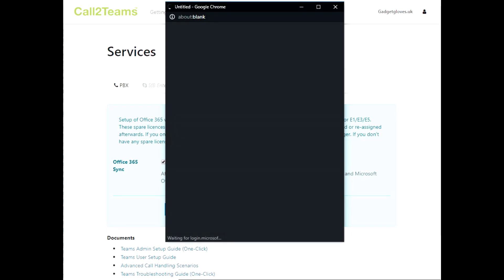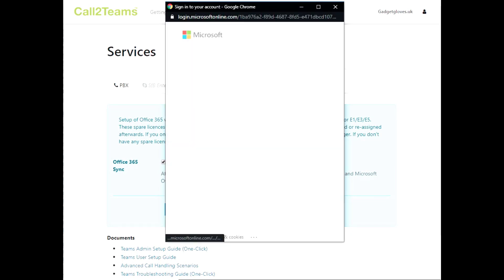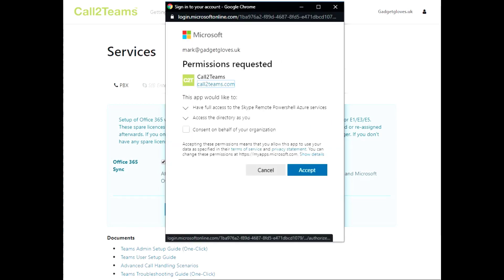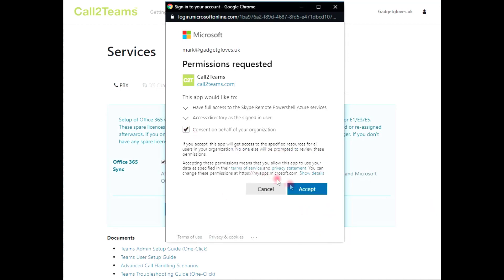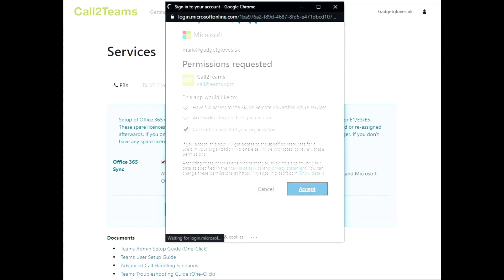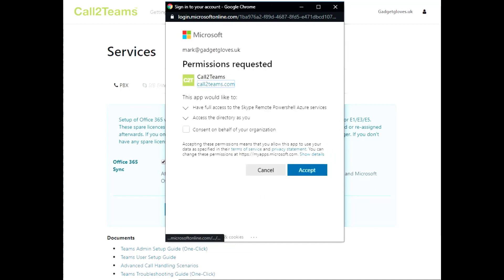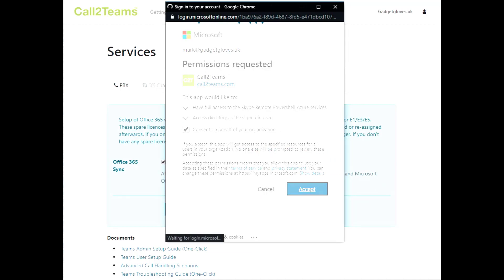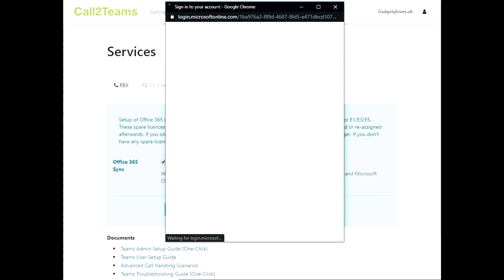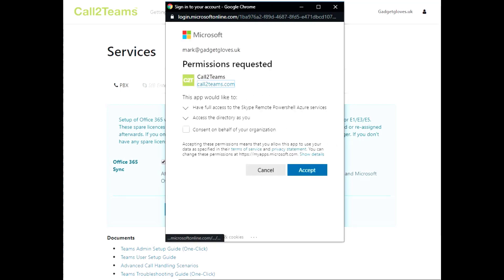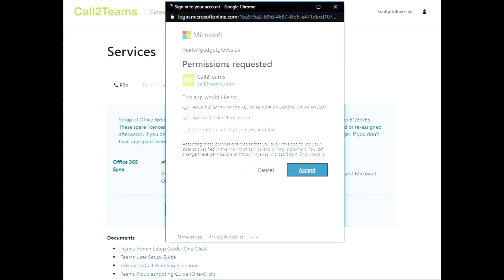Next, you'll receive prompts from Call2Teams requesting additional access to configure your Microsoft 365 account. The first prompt requests access for Call2Teams to run the Unite Voice PowerShell. The second prompt requests access for Call2Teams to configure Microsoft 365 users with the phone numbers you provided.